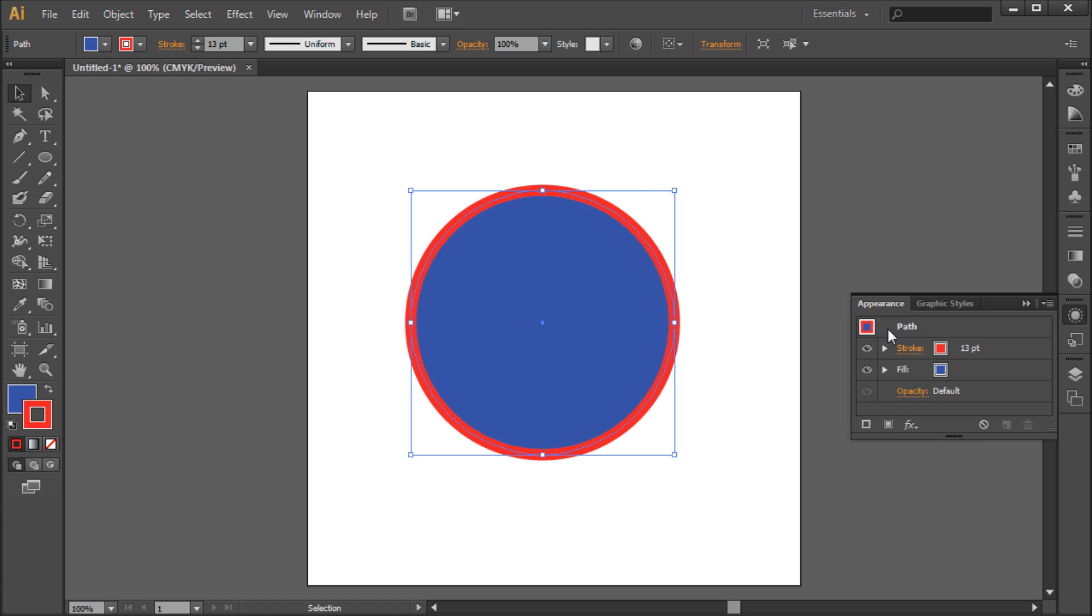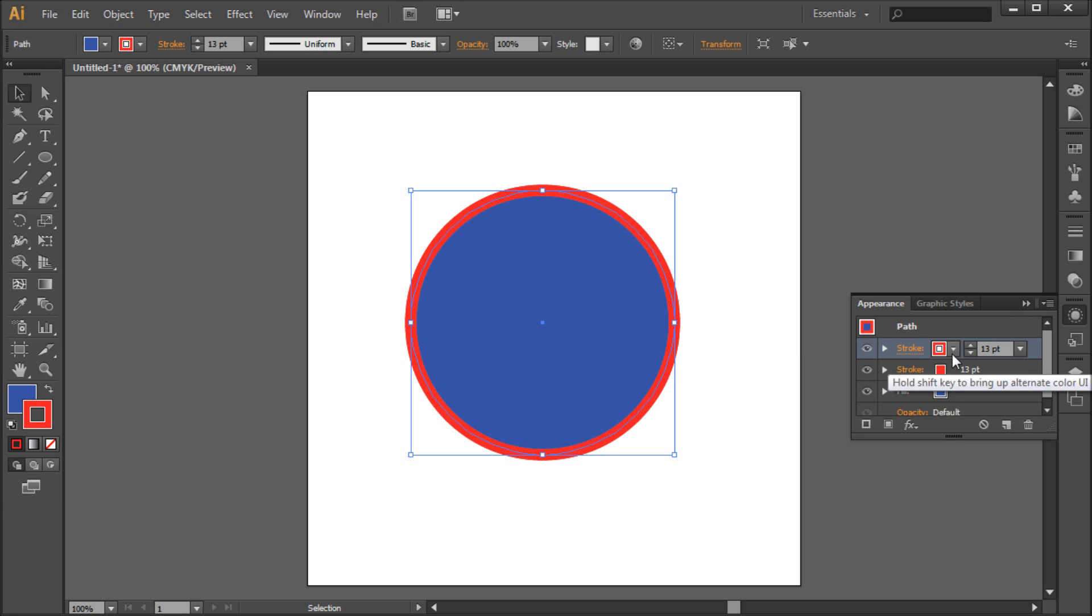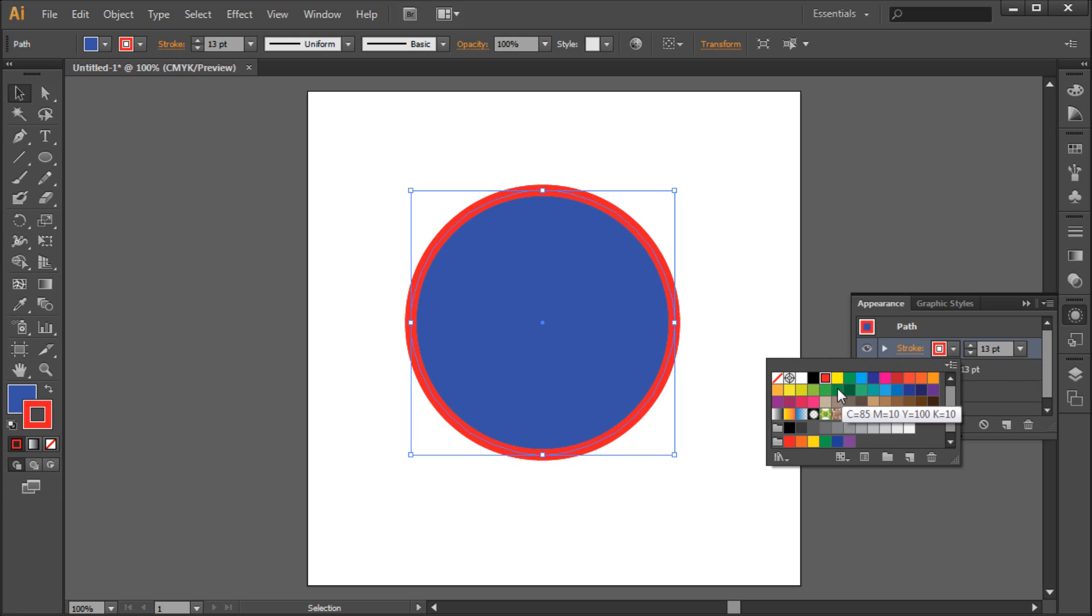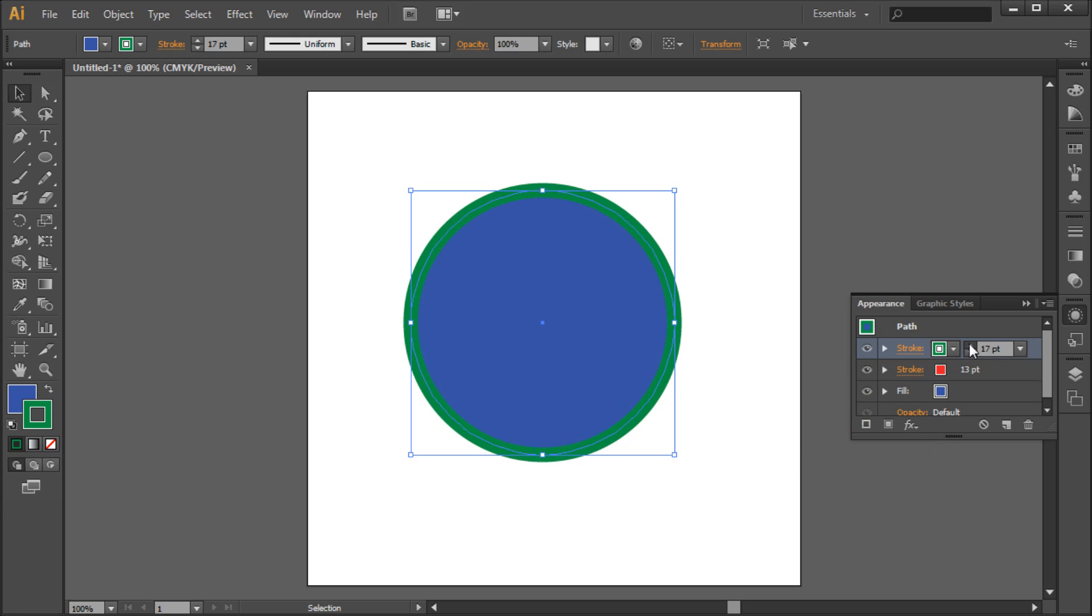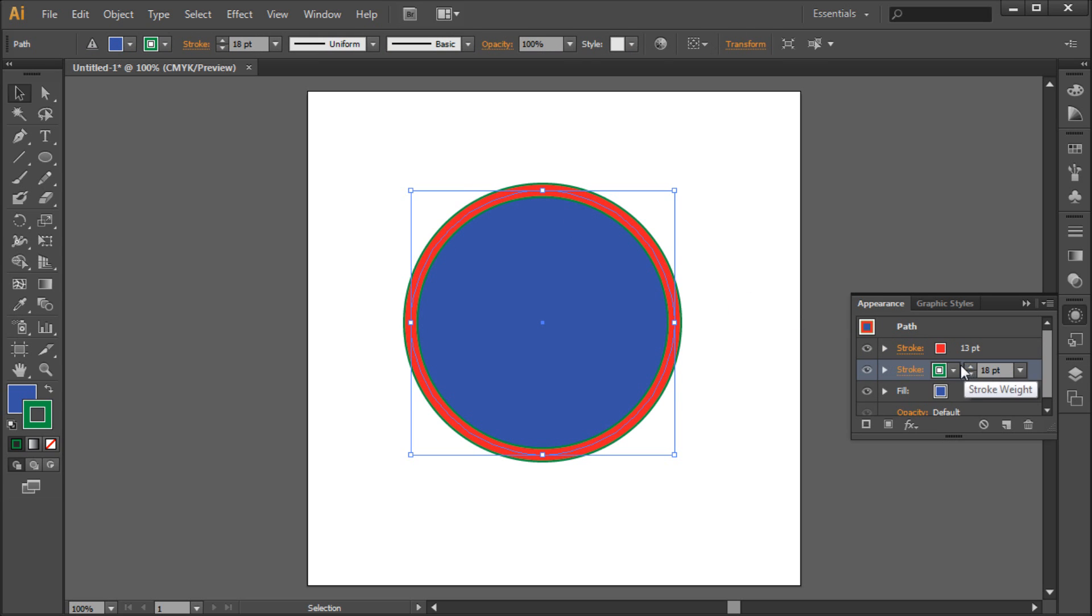So to add another stroke, simply click on the Add Stroke button. Then you can change the color to your liking, raise the point size, and then simply drag this stroke underneath your other one in order to see both strokes.